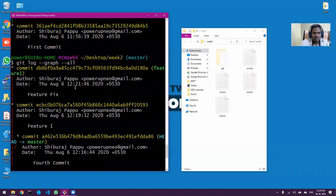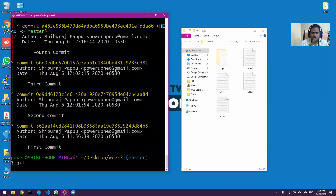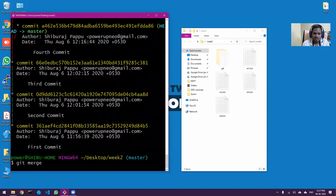Now that we can see there's a feature branch with commits and a master branch with commits, I want to merge them together. The command is `git merge`. Before merging, it's important to understand what you're merging and where. If you want the feature's contents merged into master, you must be on the master branch and then run the merge.